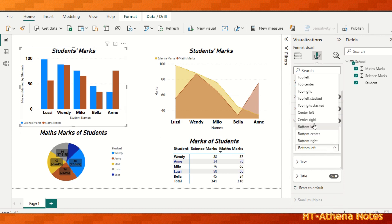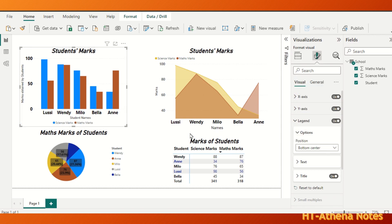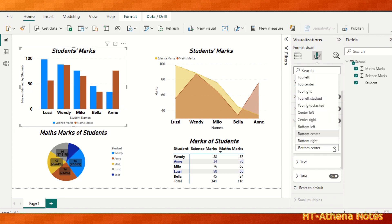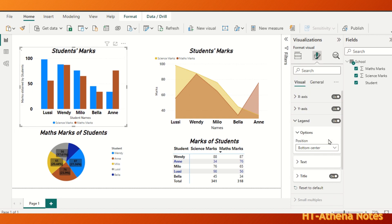If it is bottom center, the legend comes to the center. If it is bottom right, the legend comes to the right of the bottom.